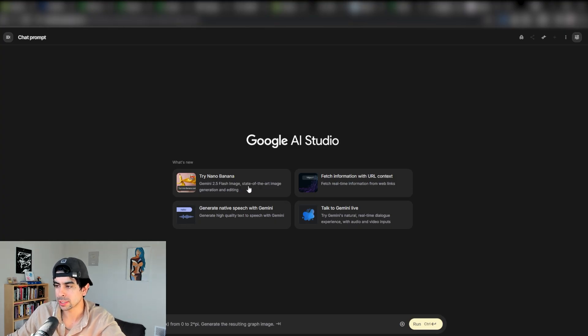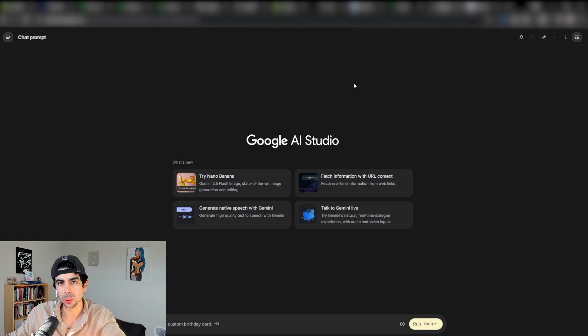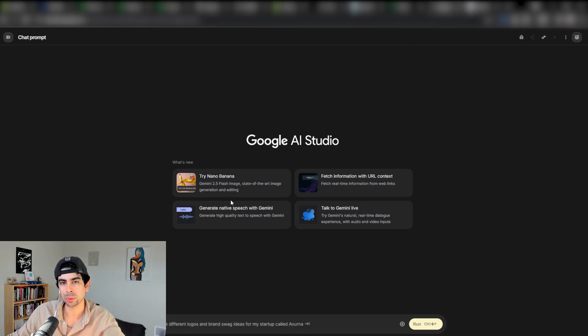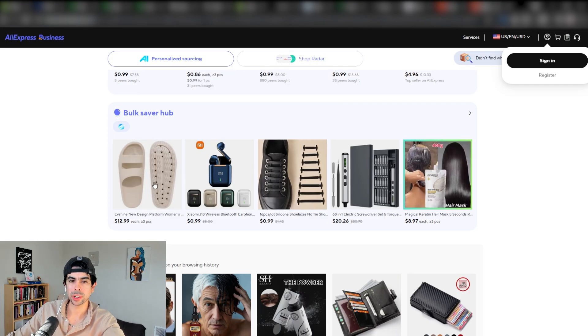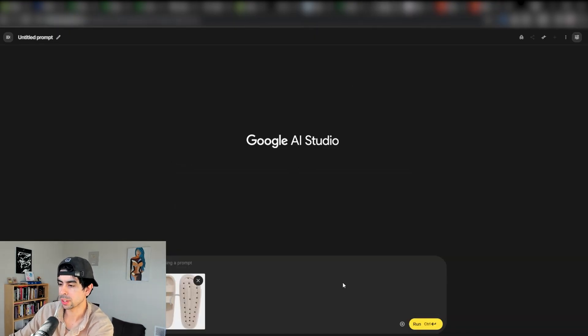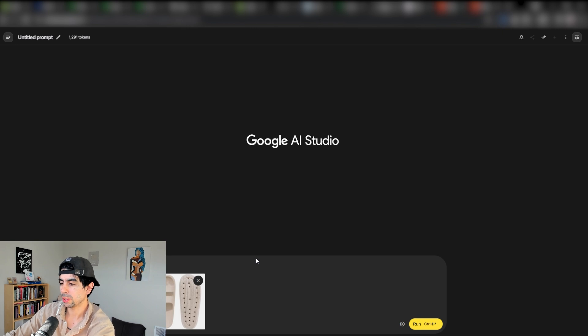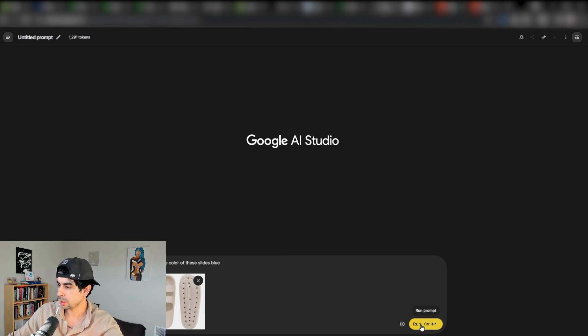The next ecosystem component is Google's AI studio and specifically Nano Banana. What Nano Banana is, is their flash image generation model. This allows you to take any product image and change whatever you want about it. Let's say we wanted to take this image and make the color of these slides blue.